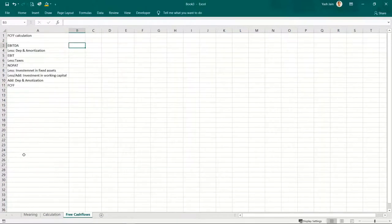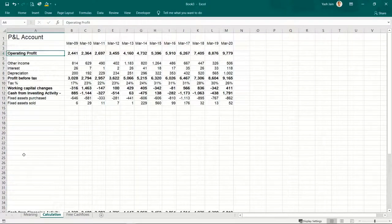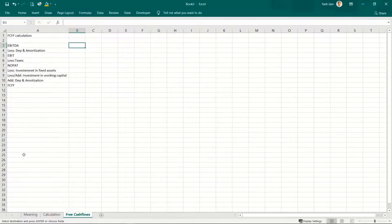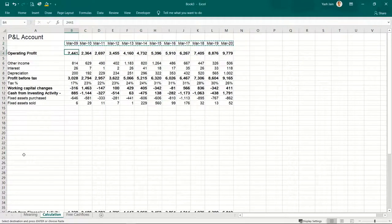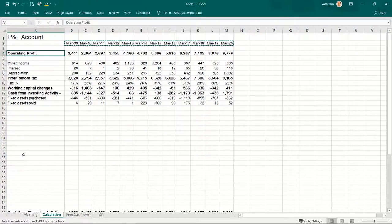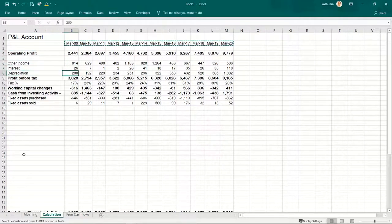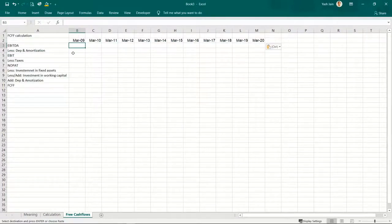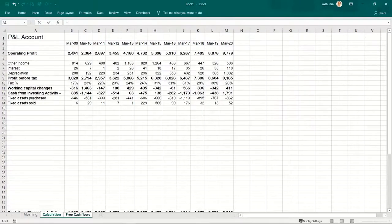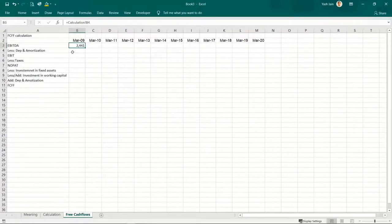I'll get the years here — simply copy and paste them. Then operating profit: you need to tell whether this is EBIT or EBITDA. See, depreciation is deducted after this — so this is profit before deducting interest, tax, and depreciation. So this is EBITDA. Let's get our EBITDA figures here — I'll press equals and link it here. This is my EBITDA.